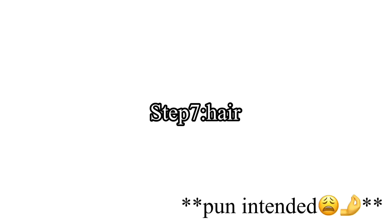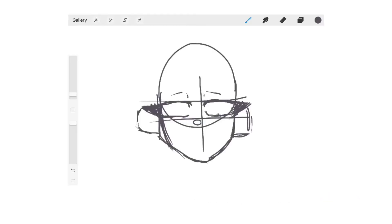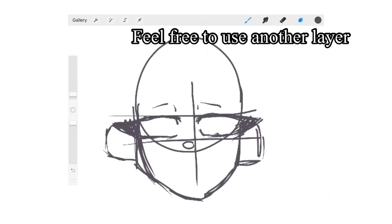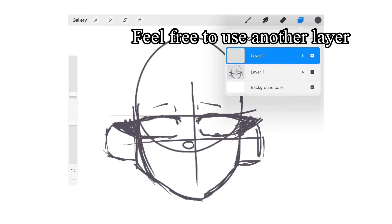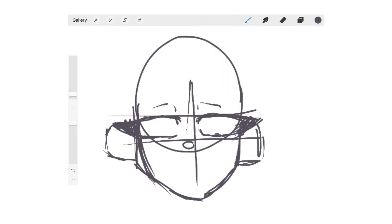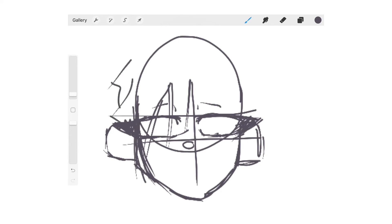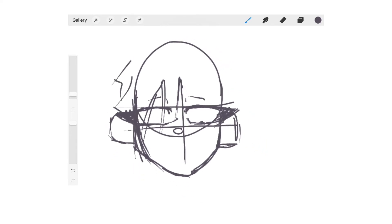This part's more freestyle. Depending how you want the hair, it's up to you, but this is how I normally draw my hair. Feel free to use another layer for the hair. It's up to you if you want to or not, but it makes it easier when it comes to coloring.